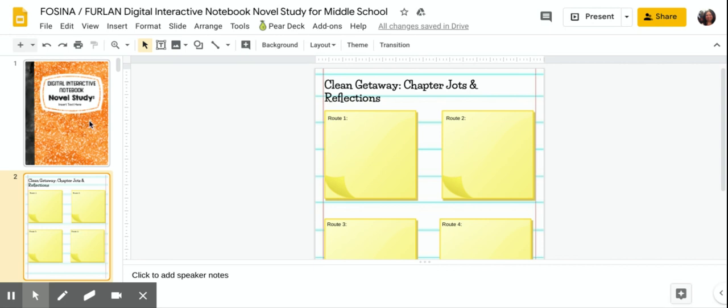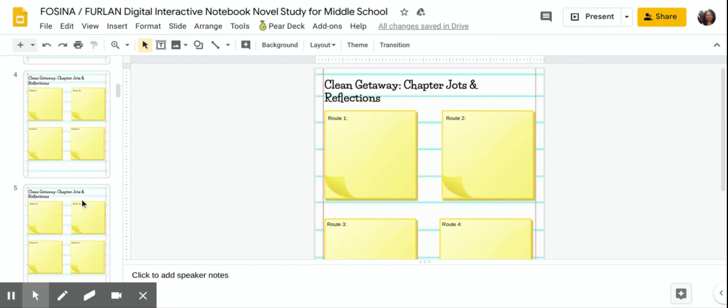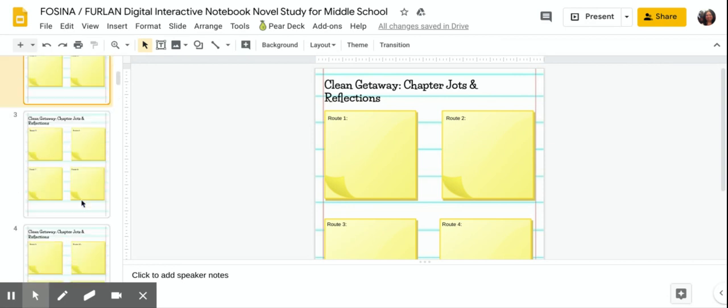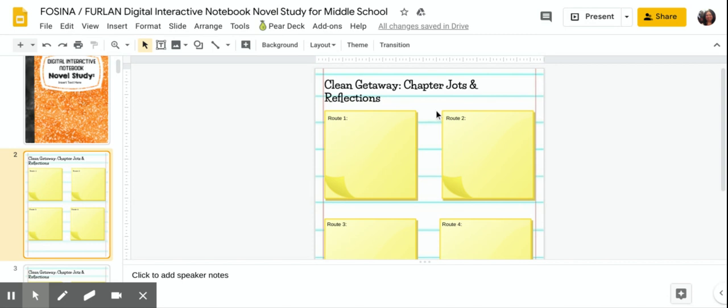Now the next bunch of pages you see here with these post-its on it are your clean getaway chapter jots and reflections. What does that mean? Well as I had mentioned earlier you're going to be listening to Ms. Furlan and I read our new read aloud Clean Getaway. And just like we would in class we want to give you guys a spot to kind of just reflect and jot. So again I'm just going to go over this for some of you.